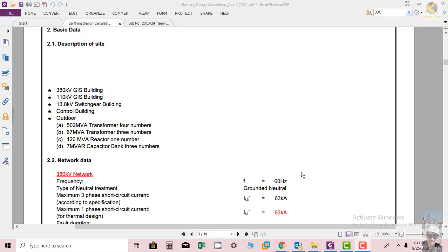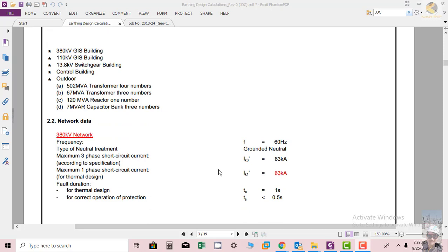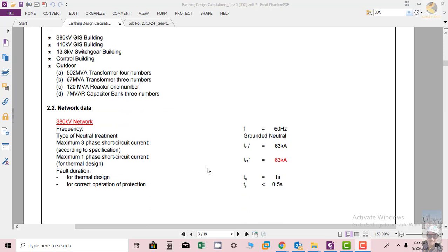Also, how many lines are available, what is the GIS. We will see that our substation has 30 kV GIS building, so we will be needing an earthing system. We need to calculate this.